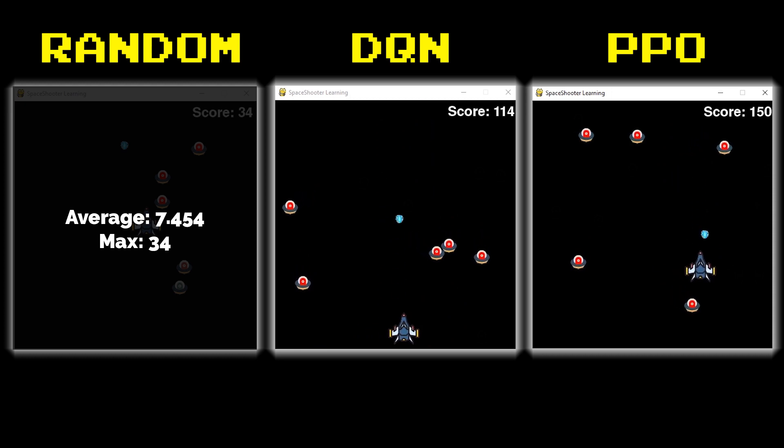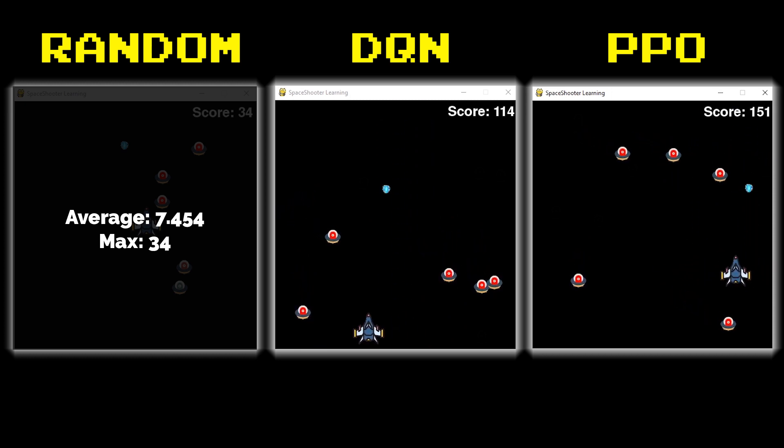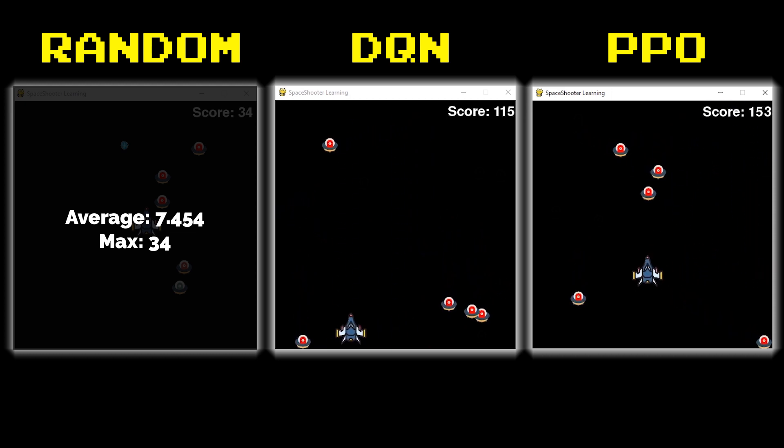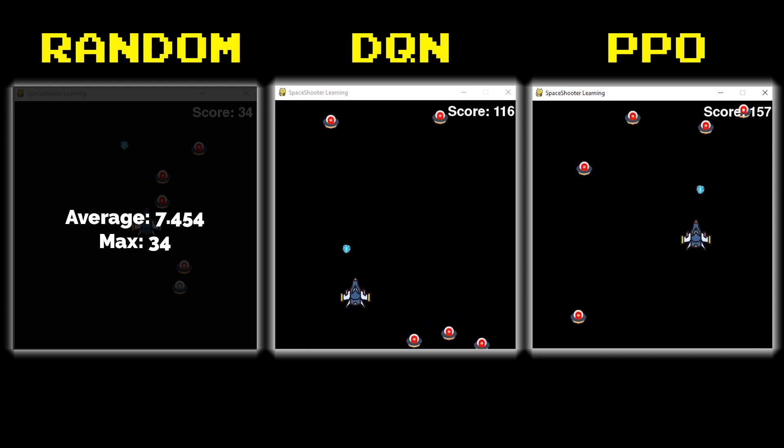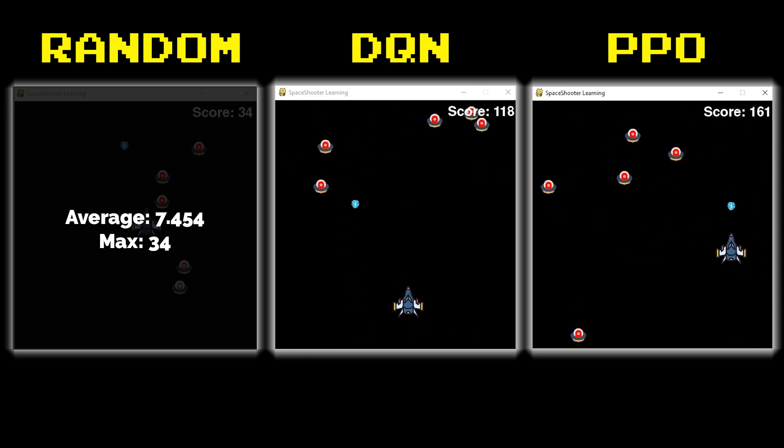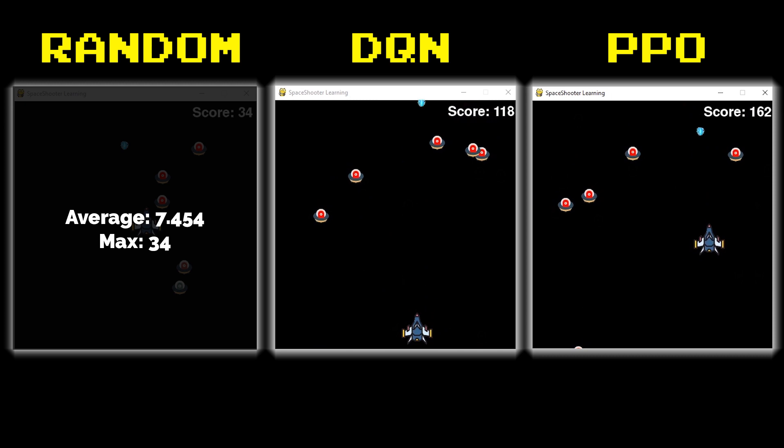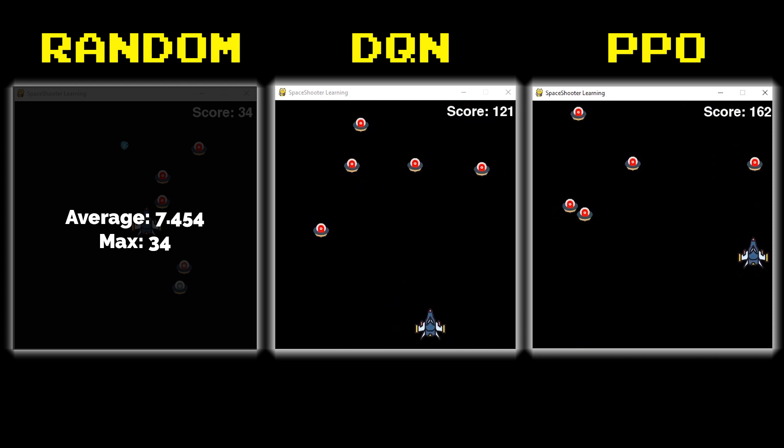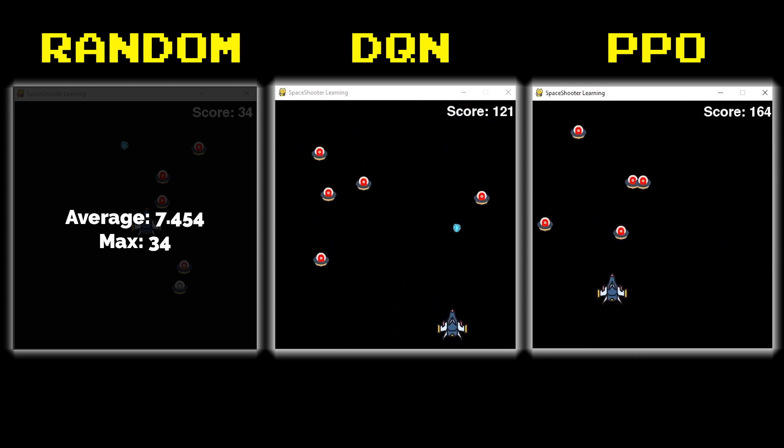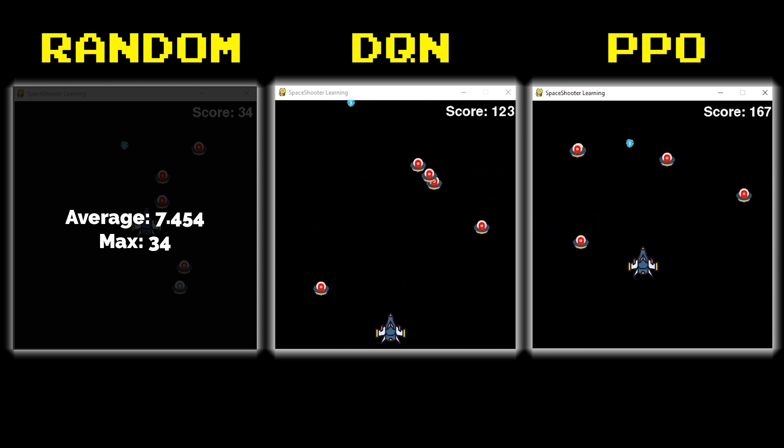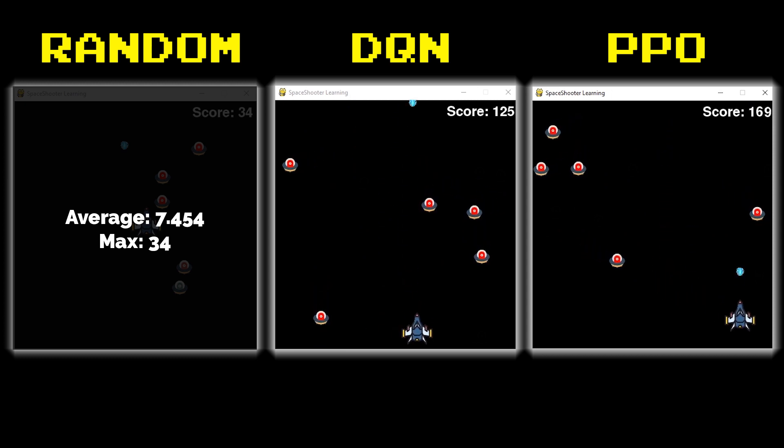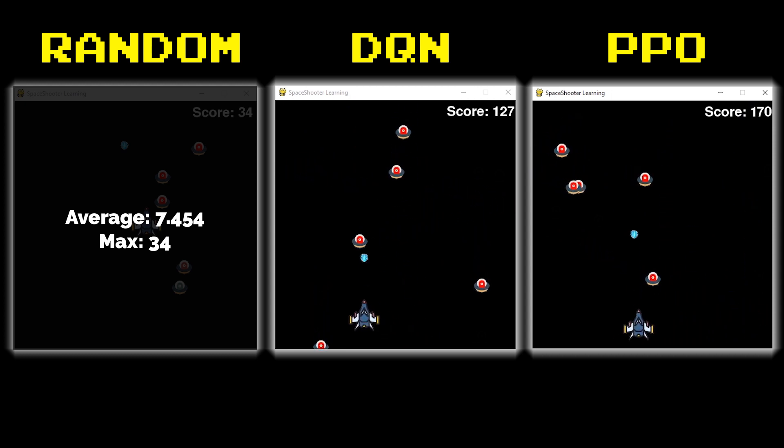You can see here that both networks have made it into the hundreds and the PPO is still climbing at a faster rate despite the DQN video feed actually being sped up.